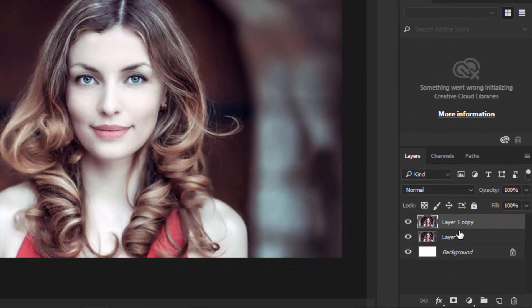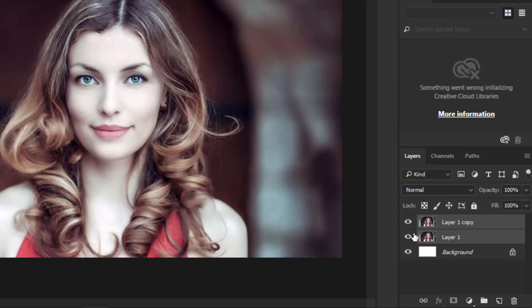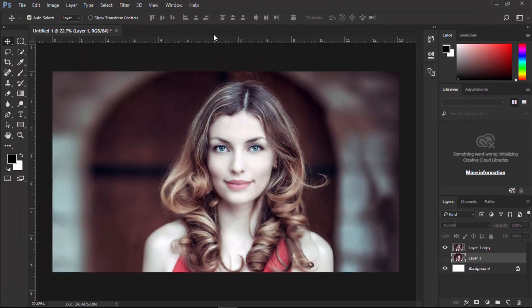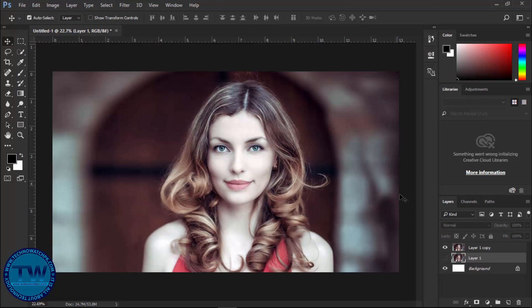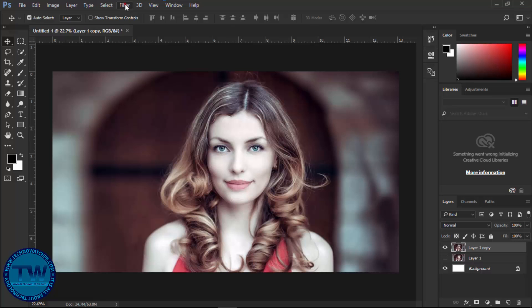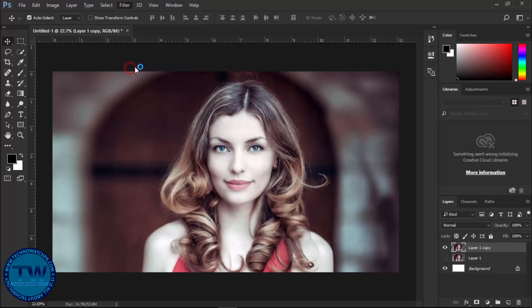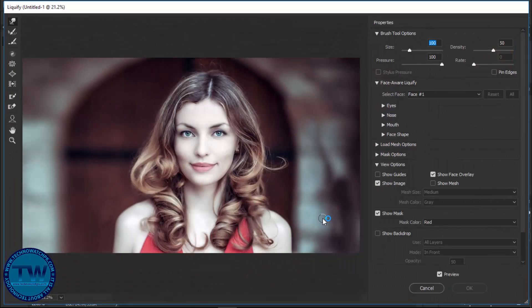Make a duplicate copy of this image by pressing Ctrl+J and hide the below layer. Select the top layer, go to Filter, and choose Liquify.